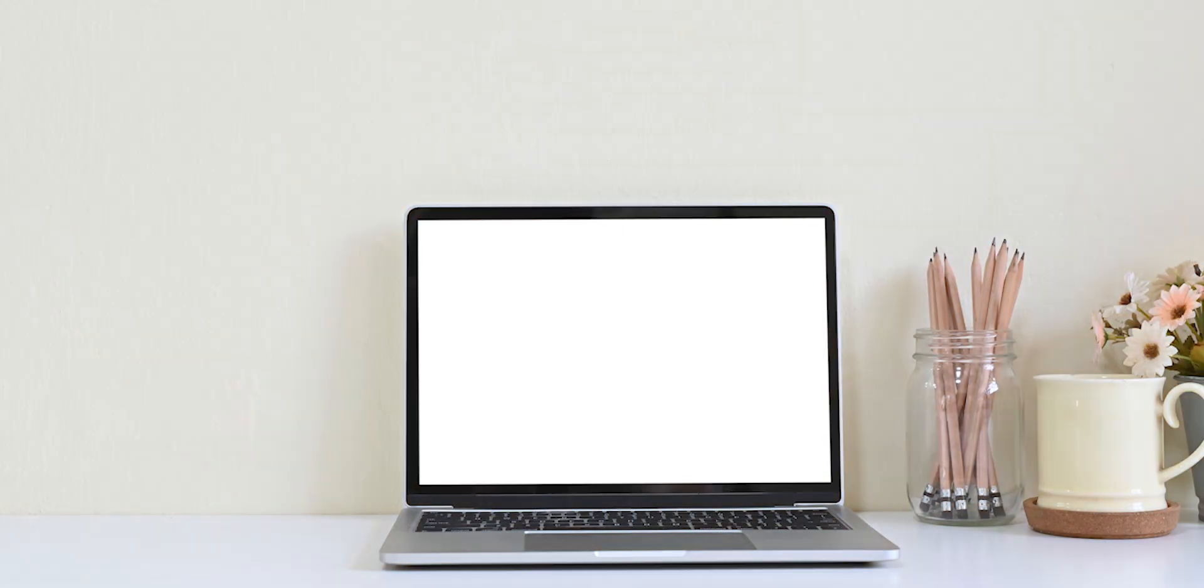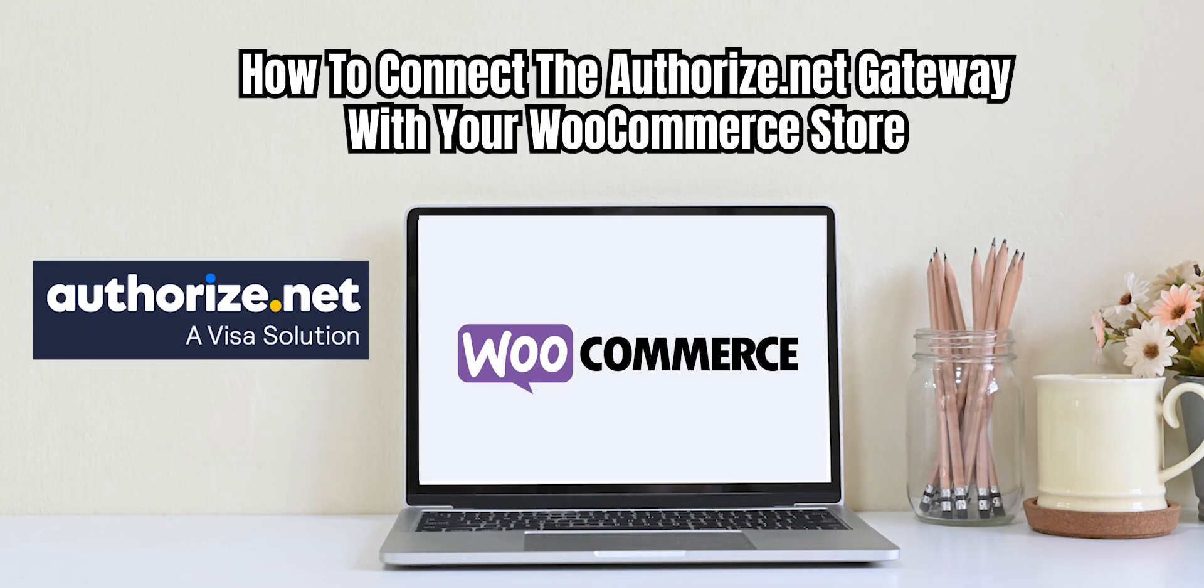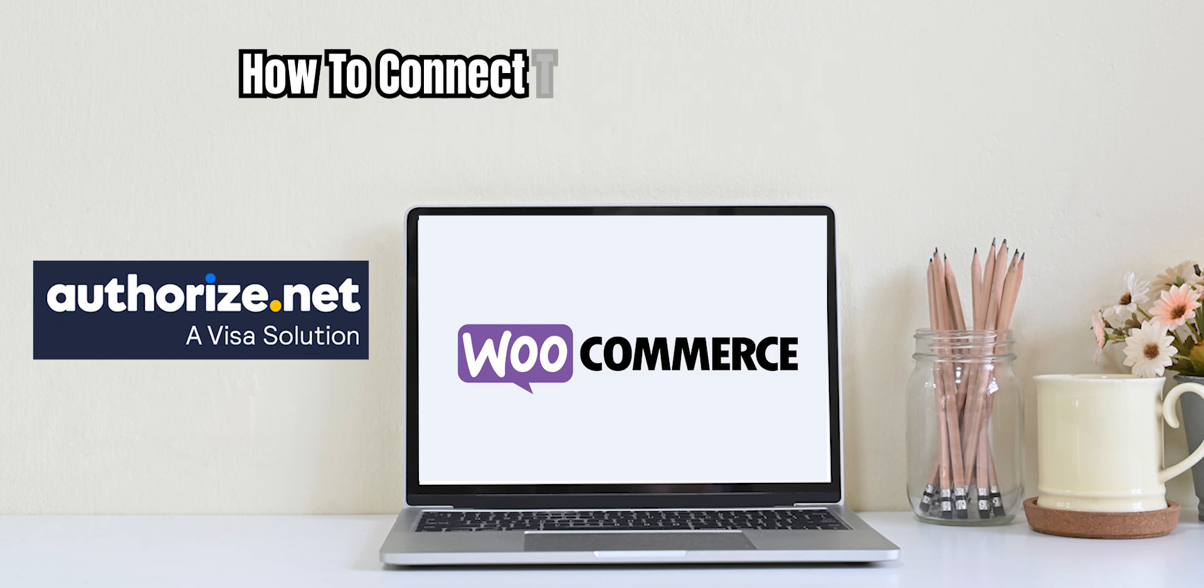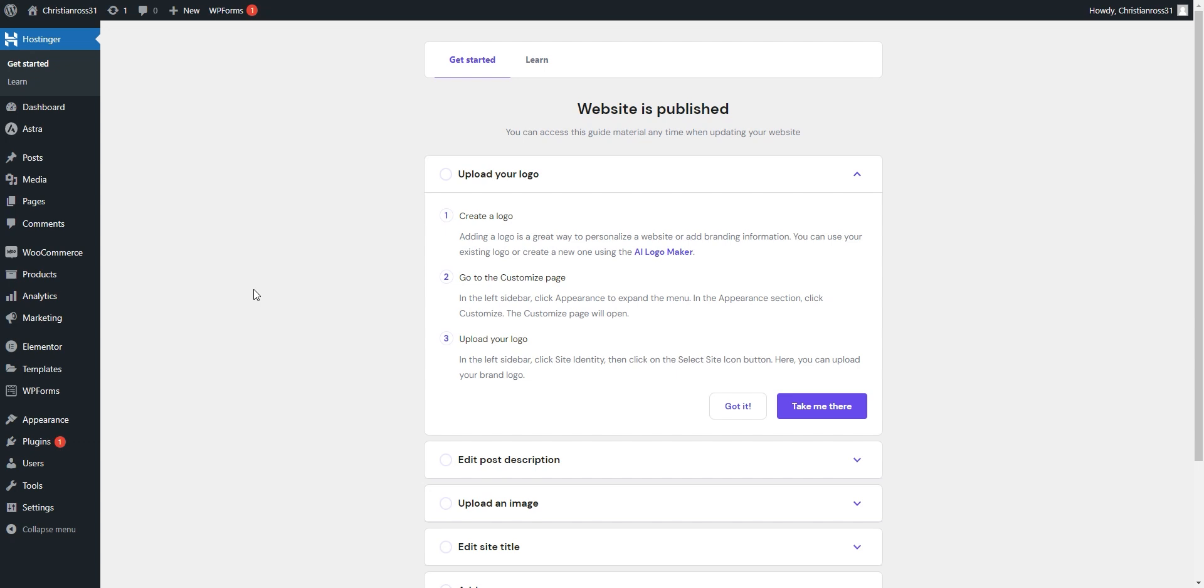Hello everyone, today I'll be showing you how to connect the Authorize.net gateway with your WooCommerce store. We will begin by signing into the WordPress admin panel.